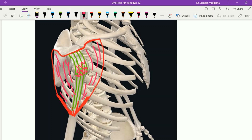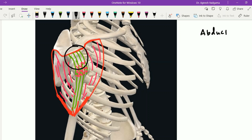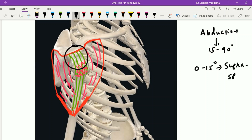The deltoid muscle provides the rounded contour of the shoulder. Contraction of the acromion fibers leads to abduction of the shoulder joint from 15 to 90 degrees. The first 15 degrees of abduction is performed by the supraspinatus muscle, while abduction beyond 90 degrees occurs through the serratus anterior and trapezius muscles.